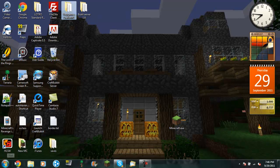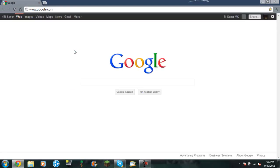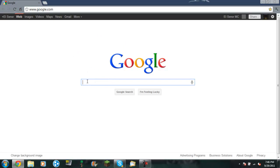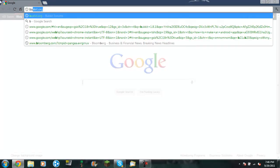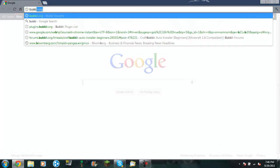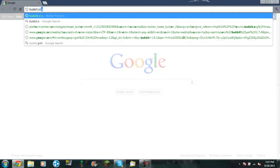So what I'm going to do is I'm going to open up my favorite web browser, which would be Google Chrome. You can use Firefox, Internet Explorer, whatever. So what you want to do is you want to go up here and search bukkit.org. So, B-U-K-K-I-T dot O-R-G.